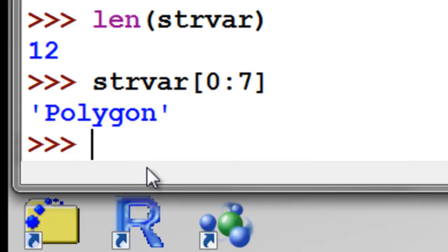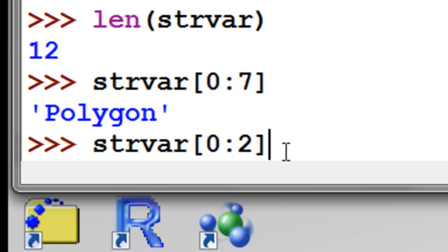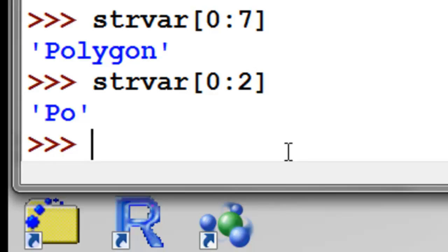For example, using Alt-P to recall the previous command, this time show us 0 through 2 — it shows us characters 0 and 1. That's called slicing, and that's basically how we can extract characters from strings.